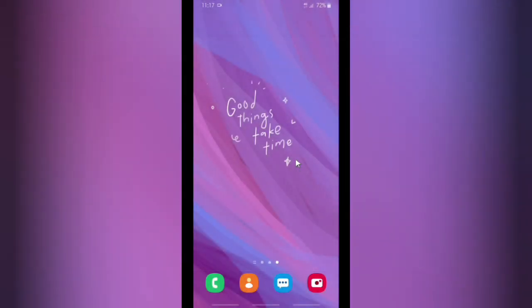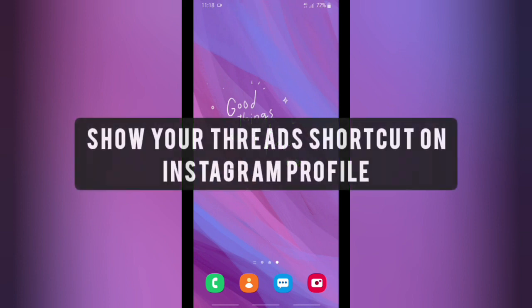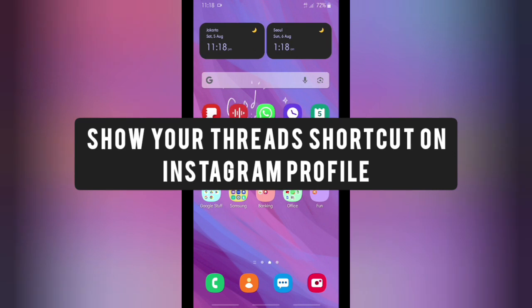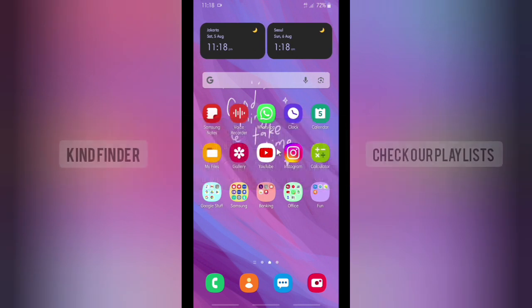Hello, good friends! Welcome back to Kind Find, our channel. Always be kind, be safe, and stay positive. In today's video, we're going to show you how to show your Threads shortcut on your Instagram profile. Before we get started, please consider subscribing to our channel and don't forget to turn on notifications.